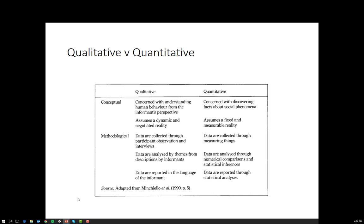In quantitative, data is collected through measuring things. The assumption is that all concepts need to be measurable in order for quantitative to be appropriate. Data are analysed using numerical comparison and statistical inferences — a t-test, a test of difference, a test of association. Finally, data is reported through statistical analysis and data are aggregated.